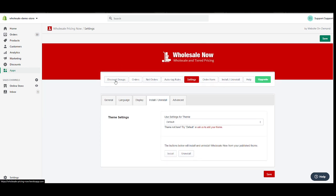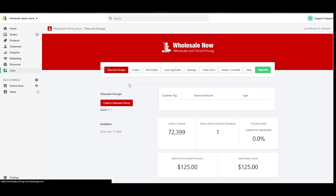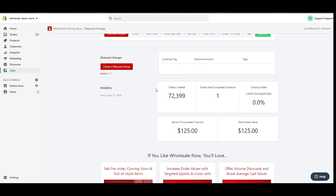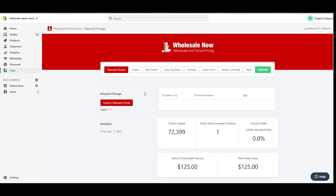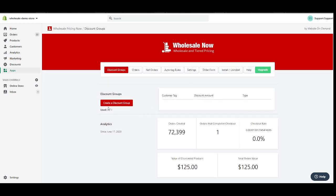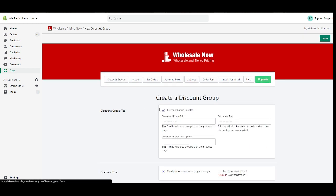If your theme is not included in here, just choose the default. It's fine. So then the second step is to go to the Discount Groups tab. Assuming we're on the free trial, we're only allowed to create one discount group.